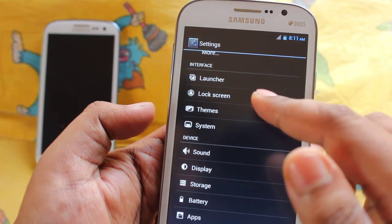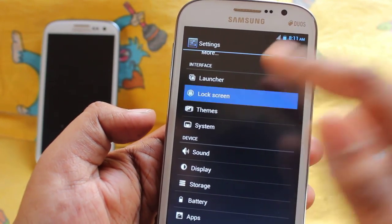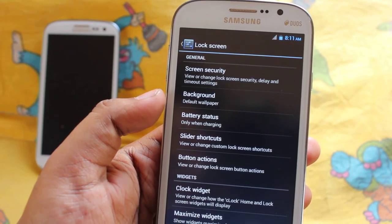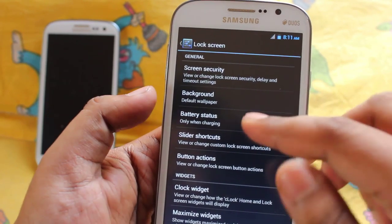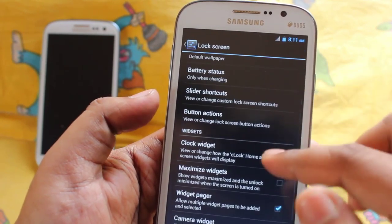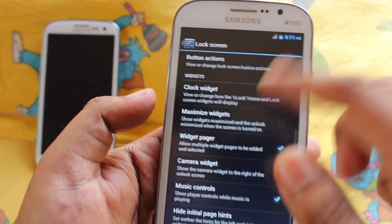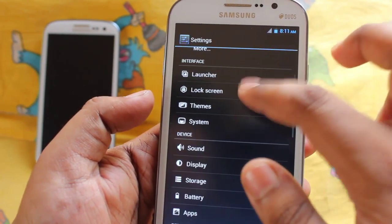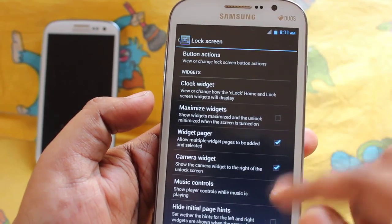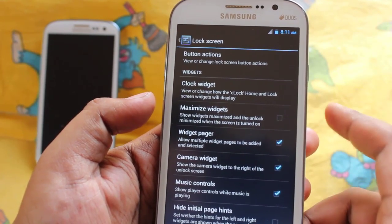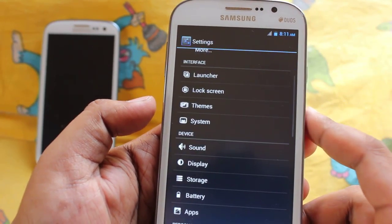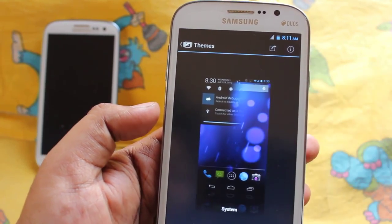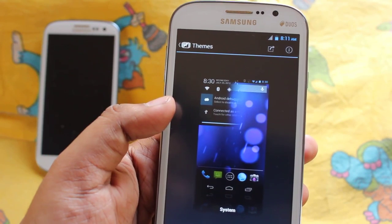In lock screen settings we get lock screen background, battery status, button actions, and all these things. Even in lock screen we get music control. In themes, I have only one theme which is the system theme.